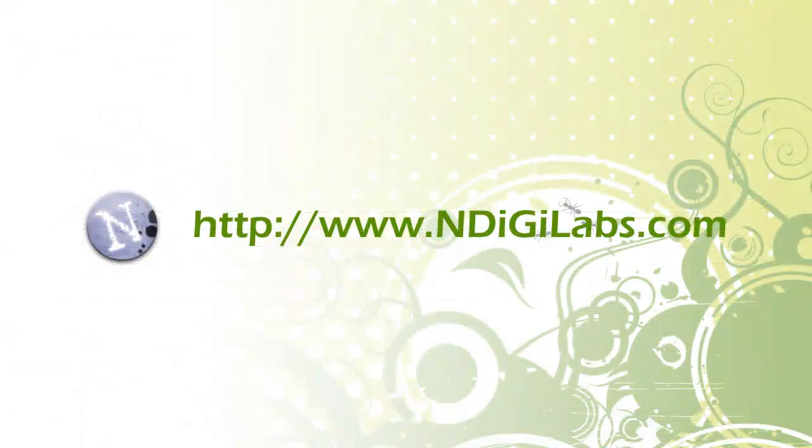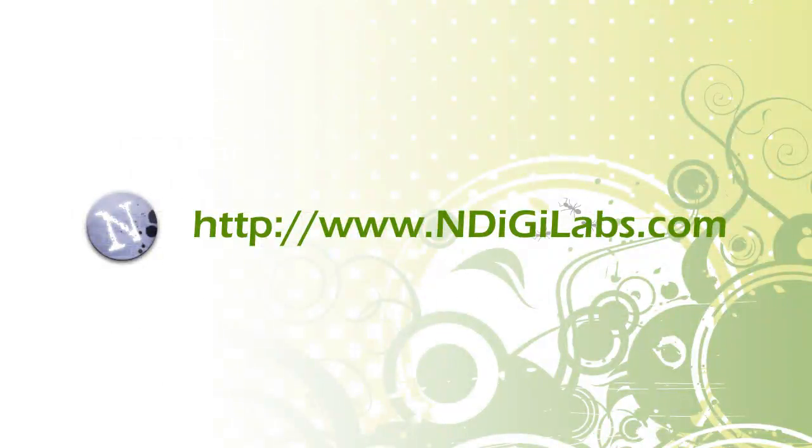That's it for this tutorial. Be sure to check out www.indigilabs.com for more tutorials.